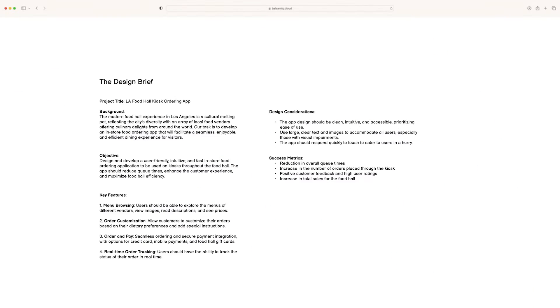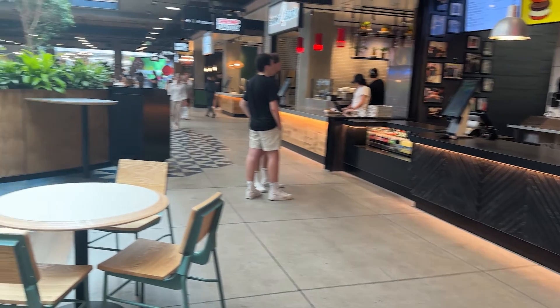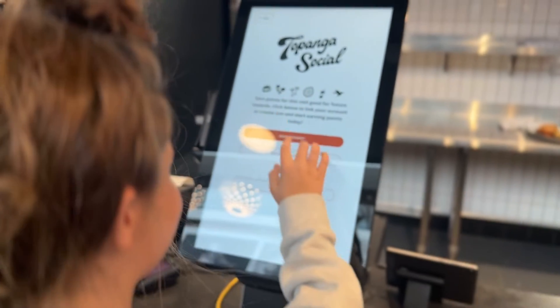Before we jump into designing wireframes, let's take some time to look at our project. I have a design brief here that we all use to determine exactly what we'll be creating and who it's for. Not every project needs a design brief, but it's great for us to use as a guide for this series. Our primary objective with our app is to create an easy-to-use ordering experience for a food hall based in Los Angeles.